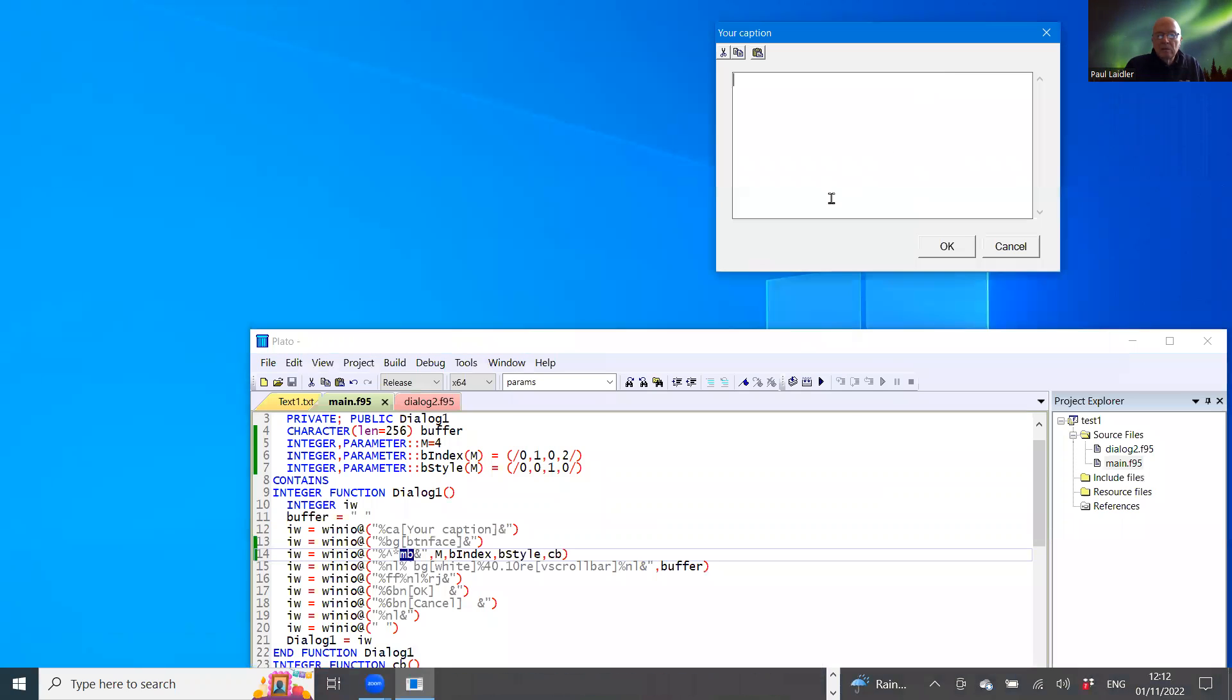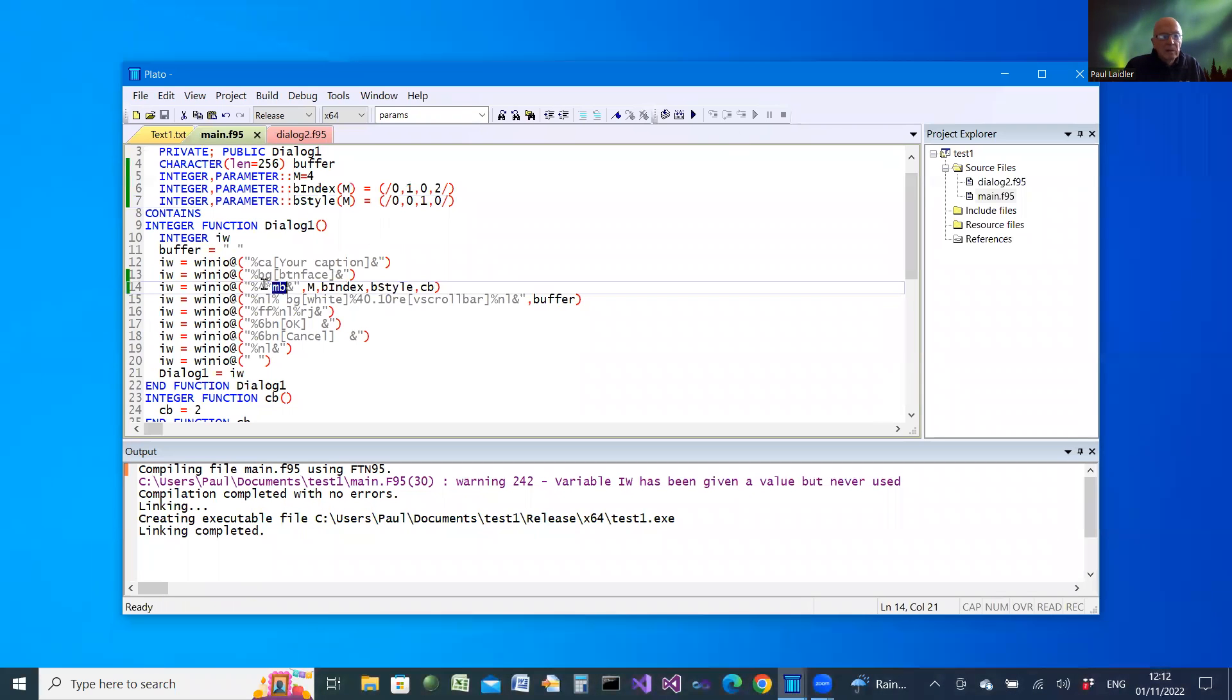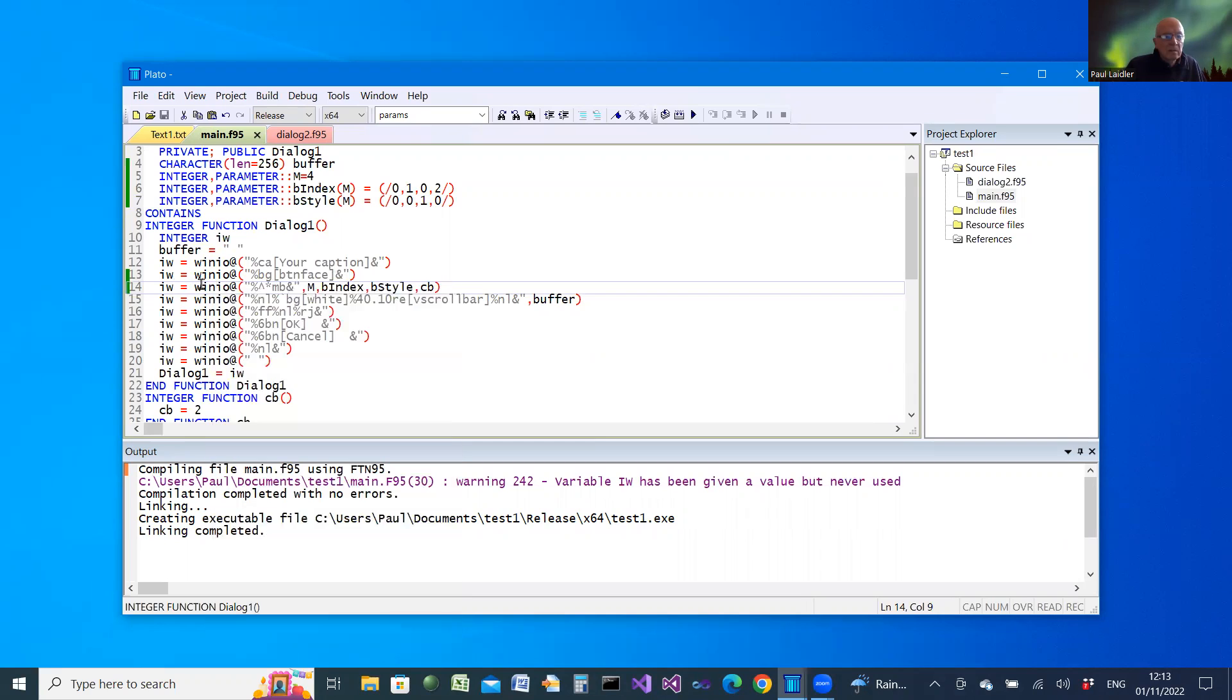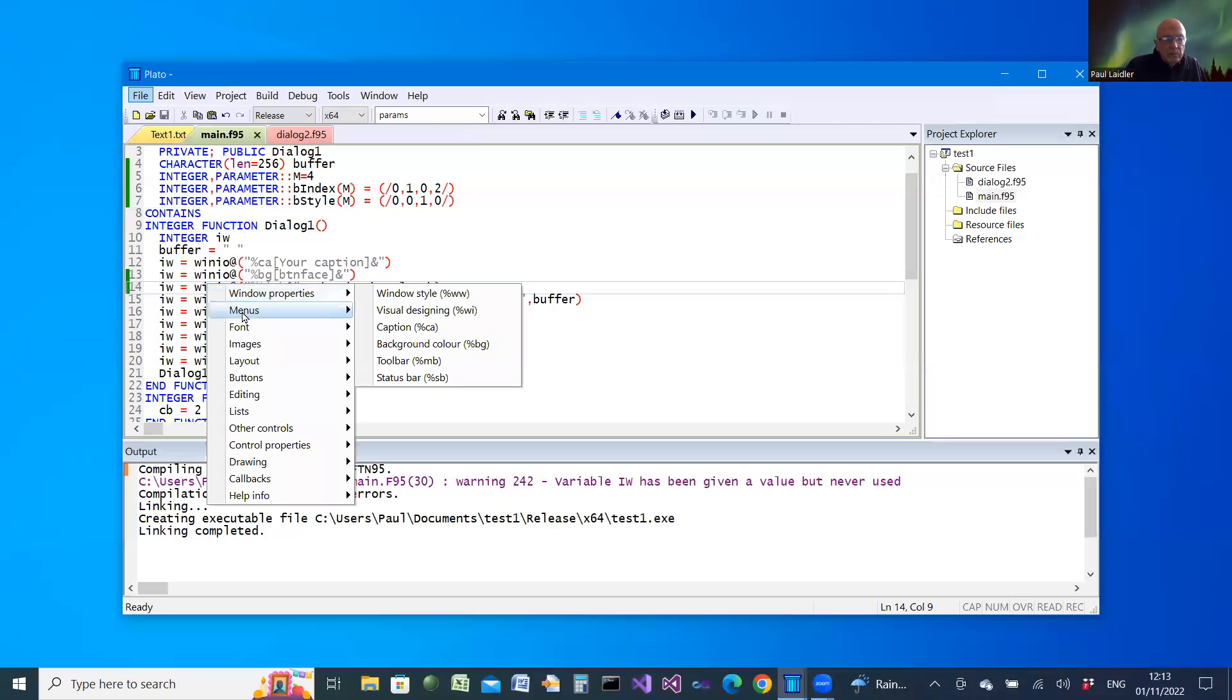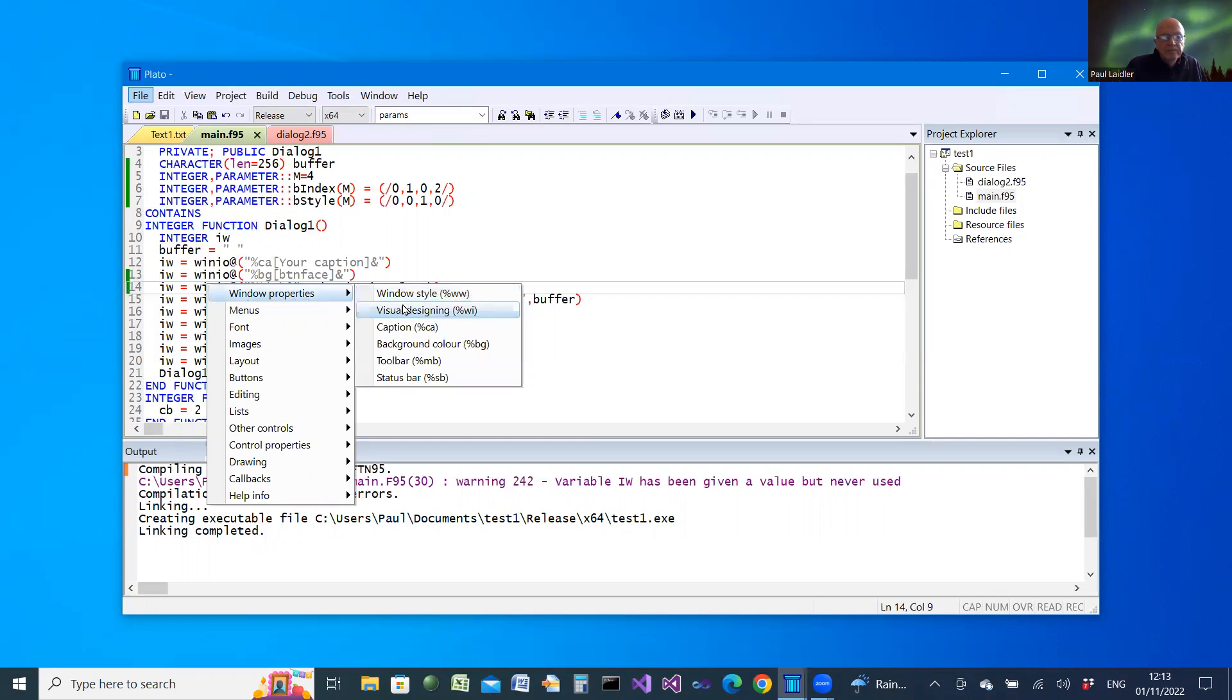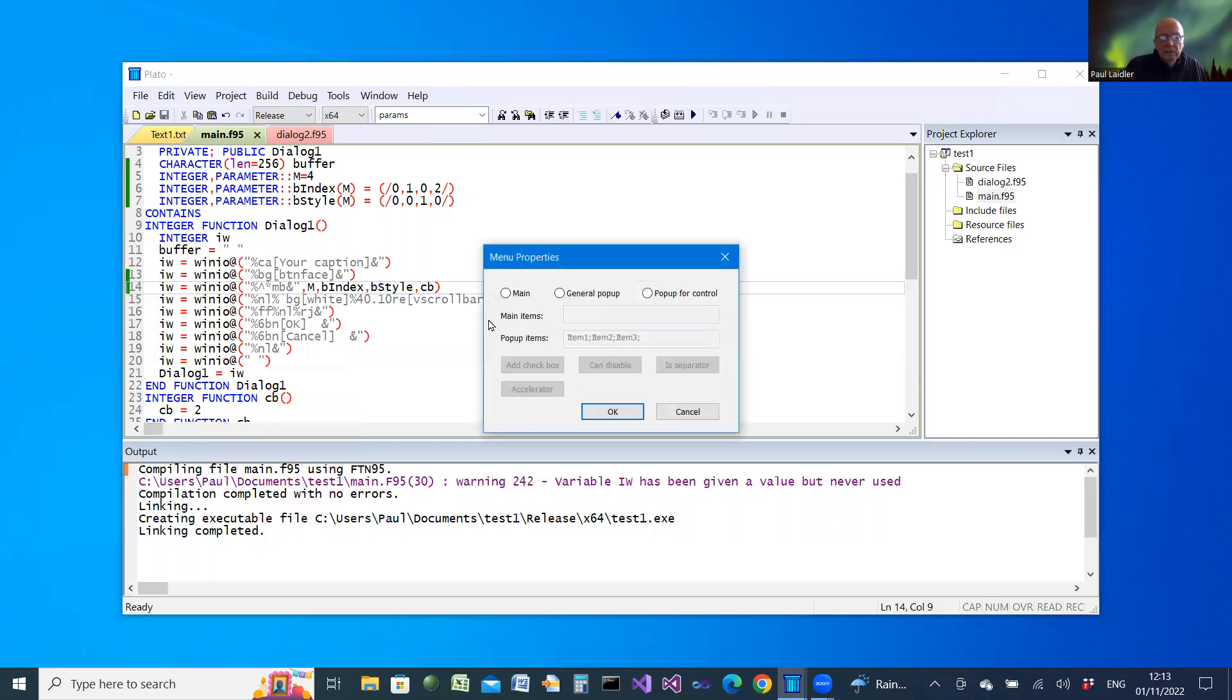So there are similar opportunities, similar code that you can provide. You can go on to use Alt plus W to provide, for example, a main menu. You can choose between main, general, and pop-up. A general pop-up or a pop-up for a control.